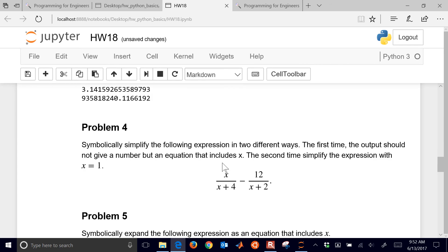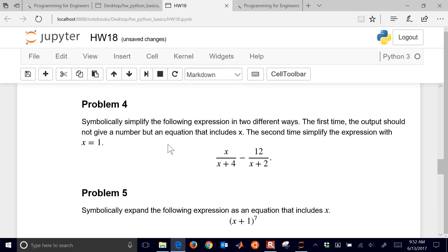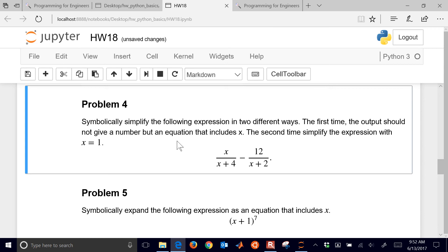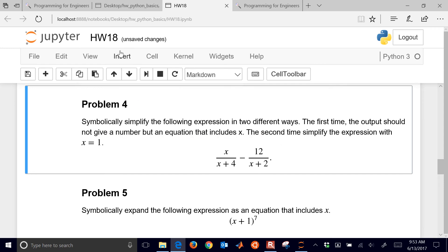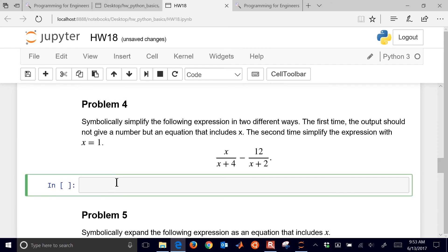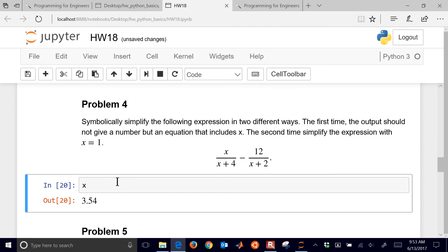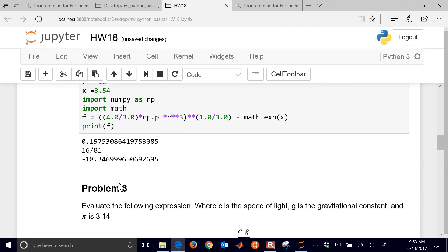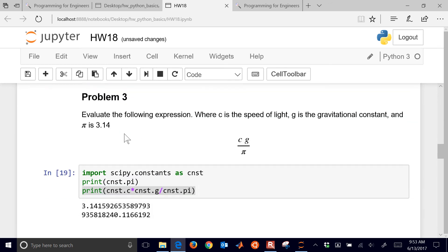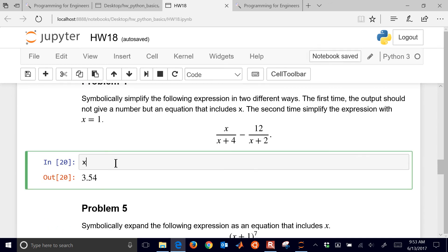So let's go on to problem number 4. We want to symbolically simplify this following expression in two different ways. The first time the output should not give a number but an equation that includes x. The second time, simplify the expression with x equals 1. So I'm going to insert this. So we have, we're going to use sympy for this. We already had x as a symbol, but we redefined it in this, in one of these problems. X is 3.54, so we just need to declare that as a symbol again. So x equals s-y-m dot, and then this is symbol x.